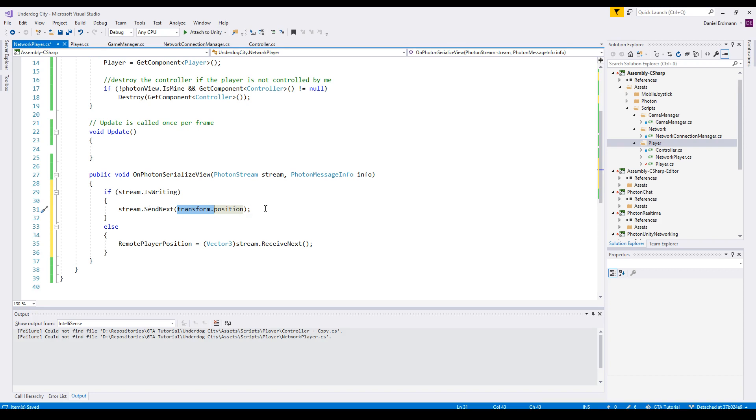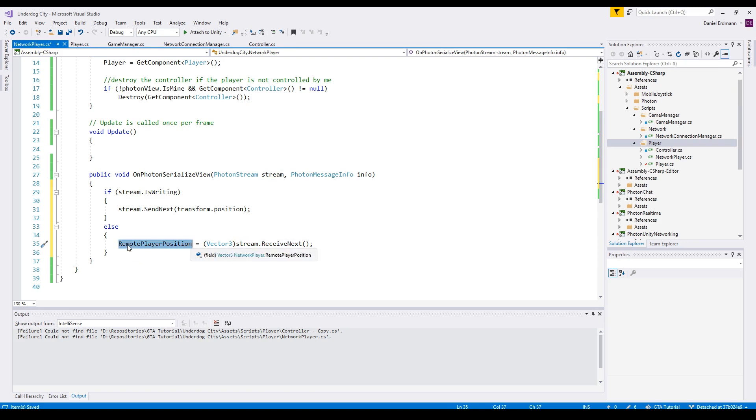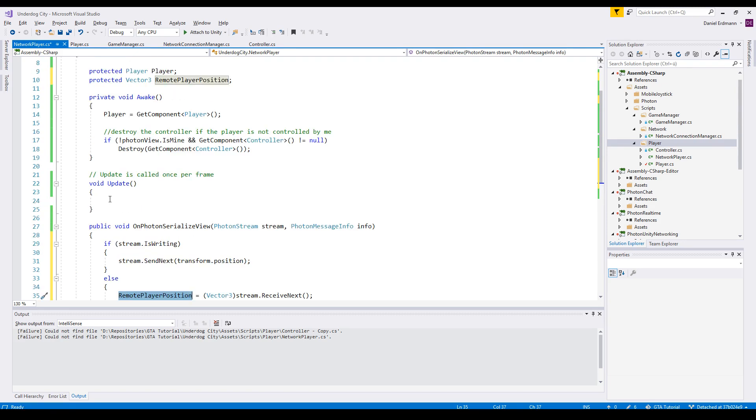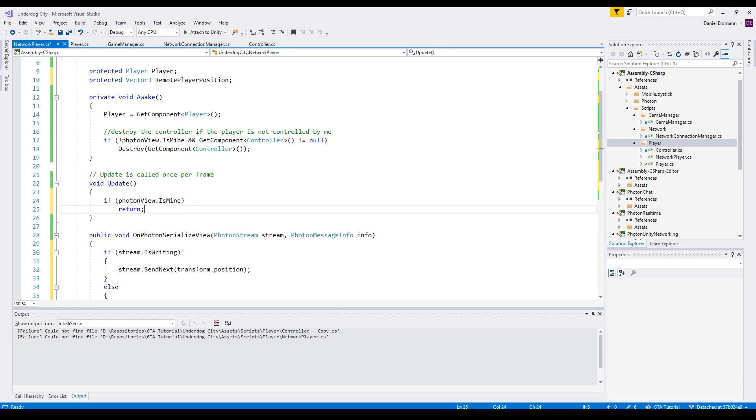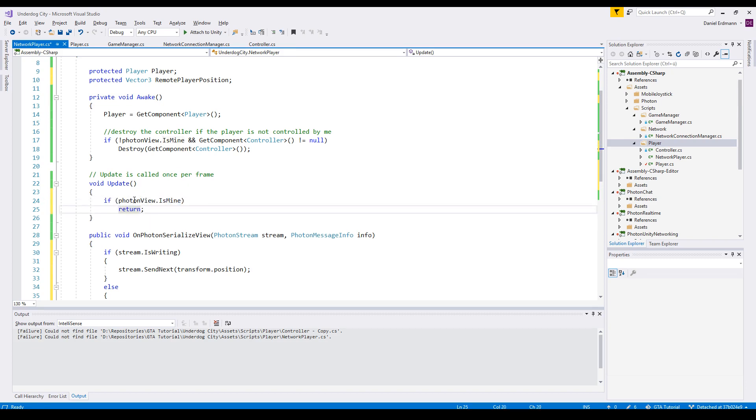And when we receive it, we do not apply it directly. We just store it in a separate variable, remotePlayerPosition. First thing on Update, we will check if this entity is mine, and if this entity is mine, we do not want to apply any changes.